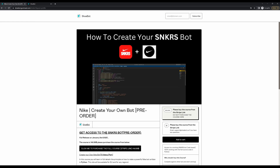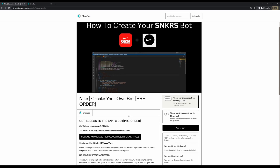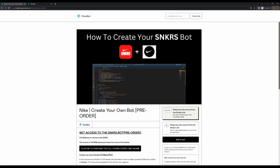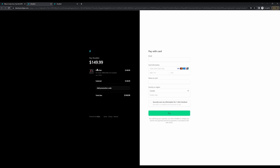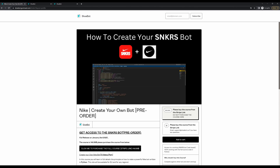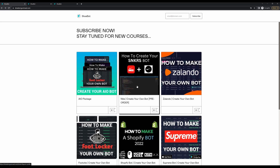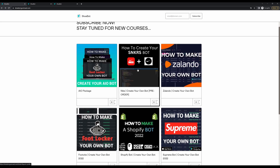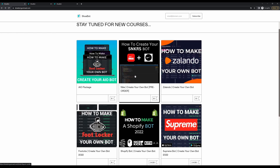Today we'll be focusing on the sneaker bot course. It will be releasing on January 2nd, 2023. Keep in mind the course is $149.99 because this is the hardest bot to make. With my promotional code, you guys will get 50% off for the first five people getting the course, so hurry up. This course will be huge — you'll be able to log in, submit an entry, and go to checkout. We're bypassing all the securities and we'll be using Selenium, not request-based.